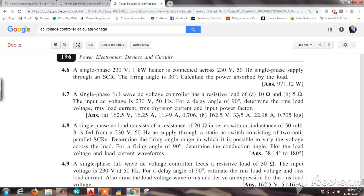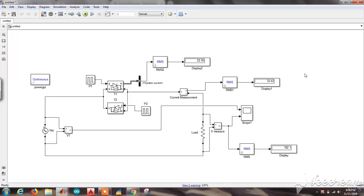For the input power factor, you can directly use the inbuilt MATLAB power factor block to measure it. I hope you understood the concept of the single phase AC voltage regulator. Next, we will design a three phase AC voltage regulator. Thank you.